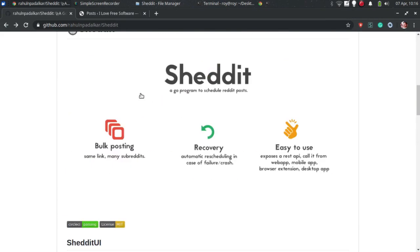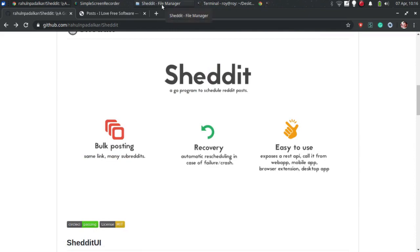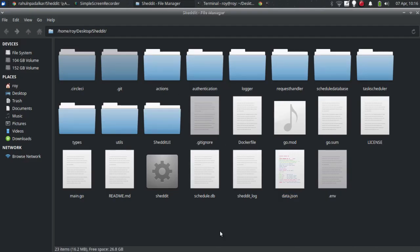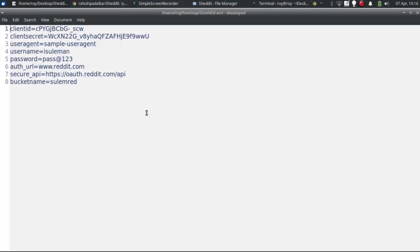Also, make sure you have Git installed. Now, the next thing you have to do is create a Reddit app and get the credentials and save them in the .env file.